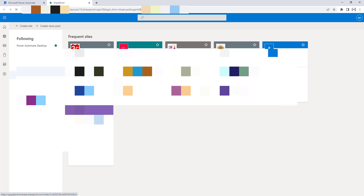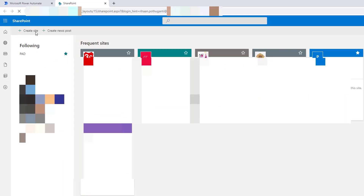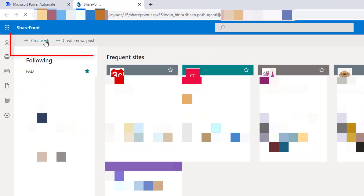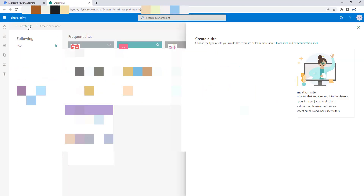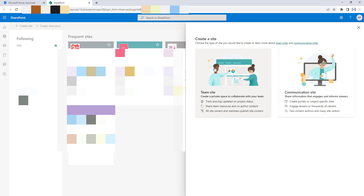Now, as a first step, I'm going to create a site for Power Automate Desktop. I'm going to click on Create Site and then choose the type of site — either team sites or communication sites. I'm going to select Team Site, which creates a private site to collaborate with my team.